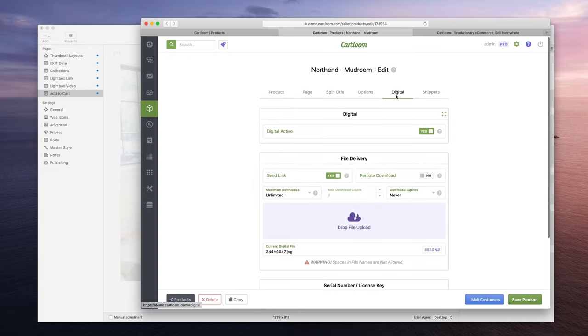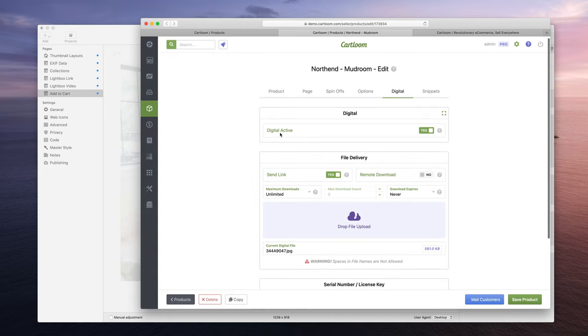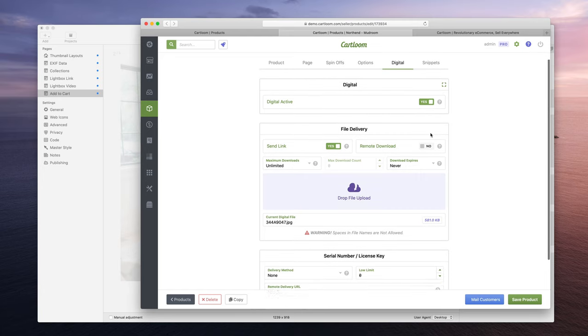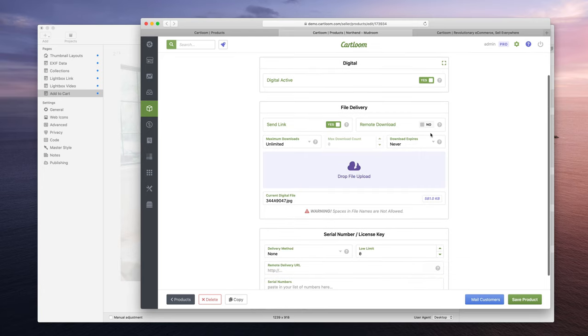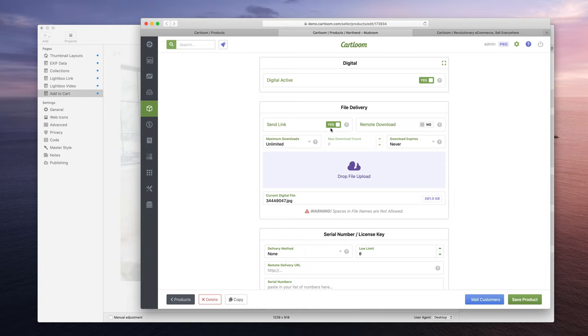And that's all you're really going to do in this page. And then lastly we're going to go to the digital settings. For digital active we're going to enable it to yes, and then for file delivery I'm going to enable Send Link so that right after purchase and the customer gets their invoice they get a download link in their invoice.